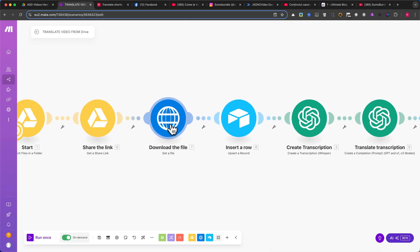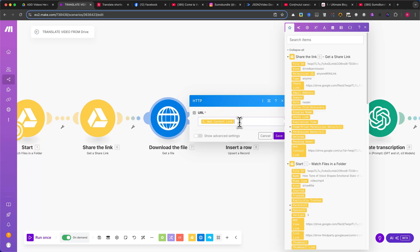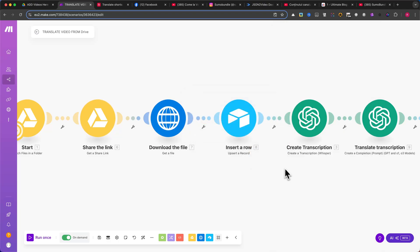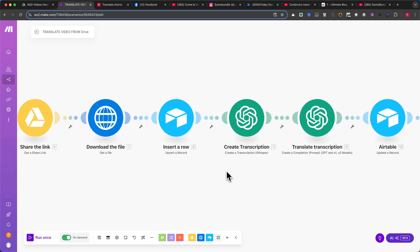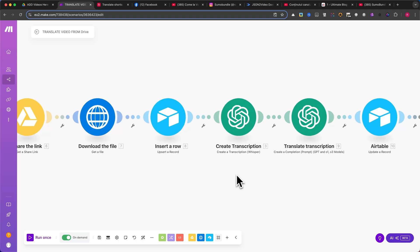Now, we add an HTTP request module. The request type is Get a File, and this will download the file from the shared link we just generated. This step is necessary because we need the actual video file for processing in the following steps.